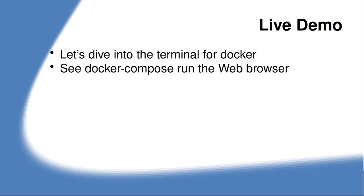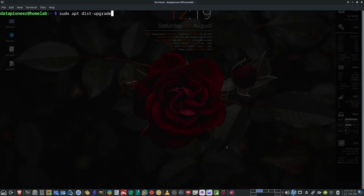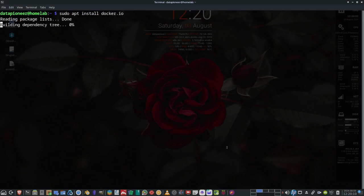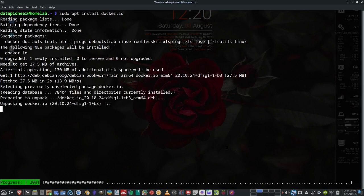Let's dive into the terminal for Docker. The first thing you normally want to do when you install Debian is run sudo apt update, followed by sudo apt dist-upgrade. I'll be doing that with the container running Ubuntu. So let's go ahead and install Docker by running sudo apt install docker.io. I'm running on a Raspberry Pi with 4 gigs of RAM, so it'll be a little slower than a normal system.